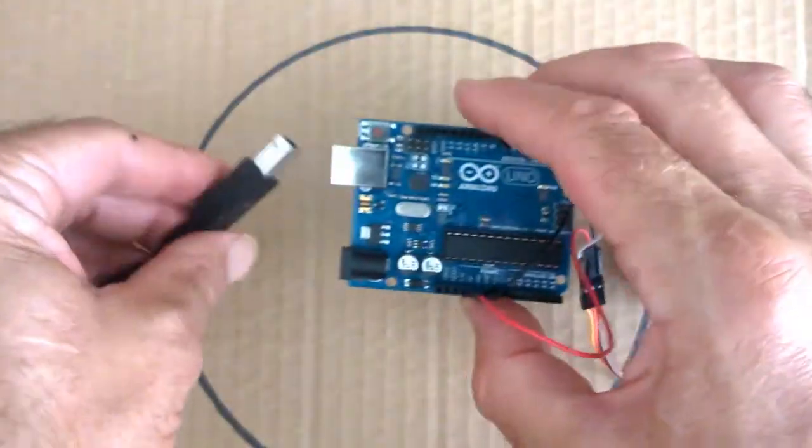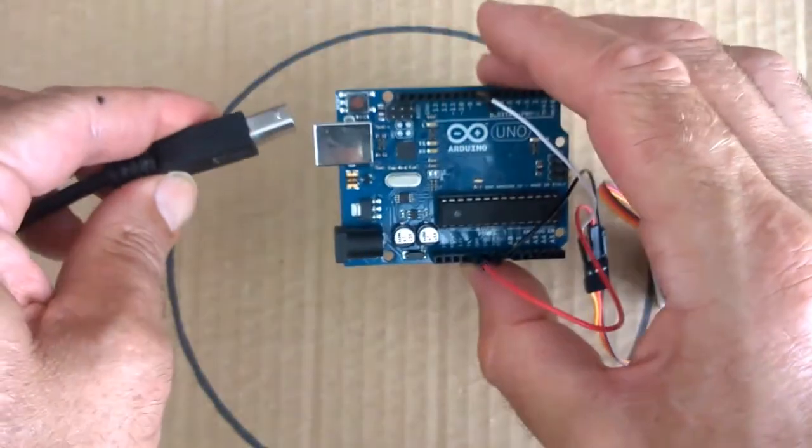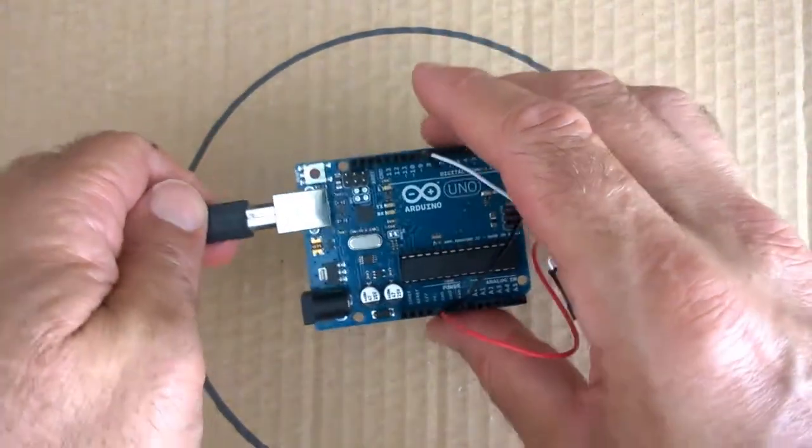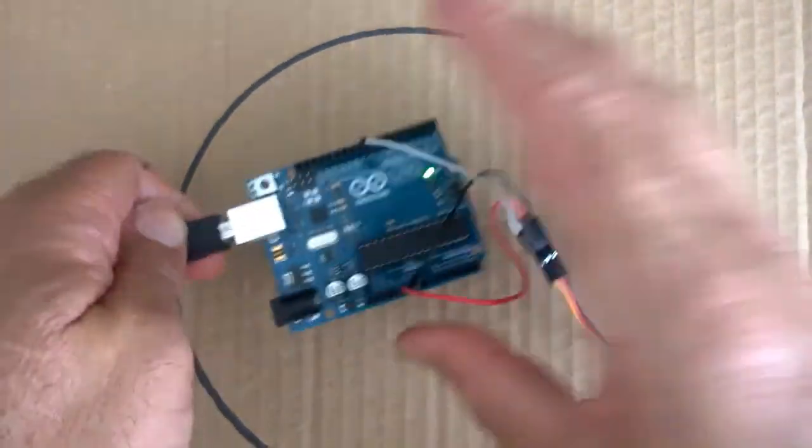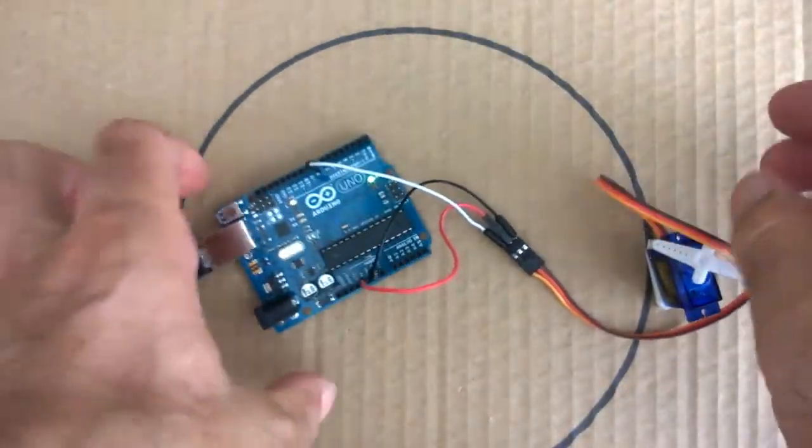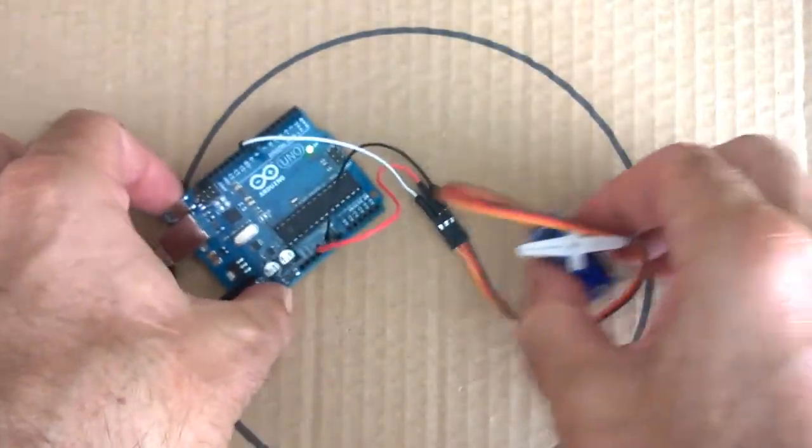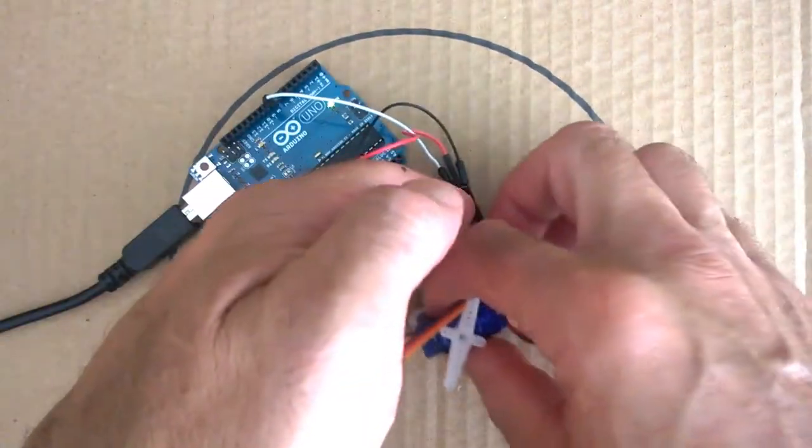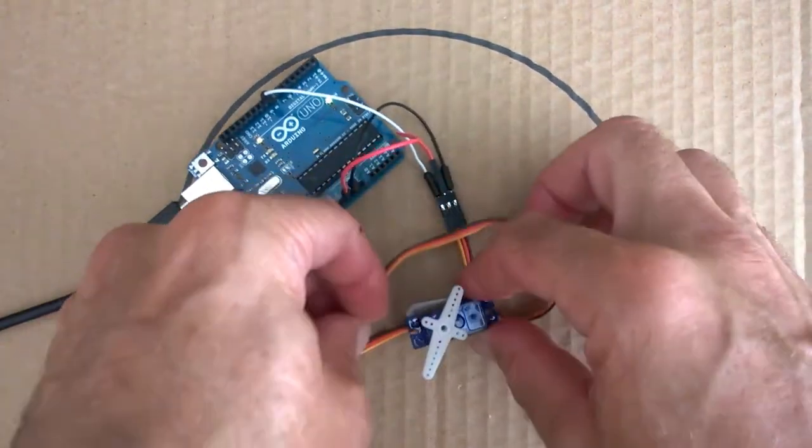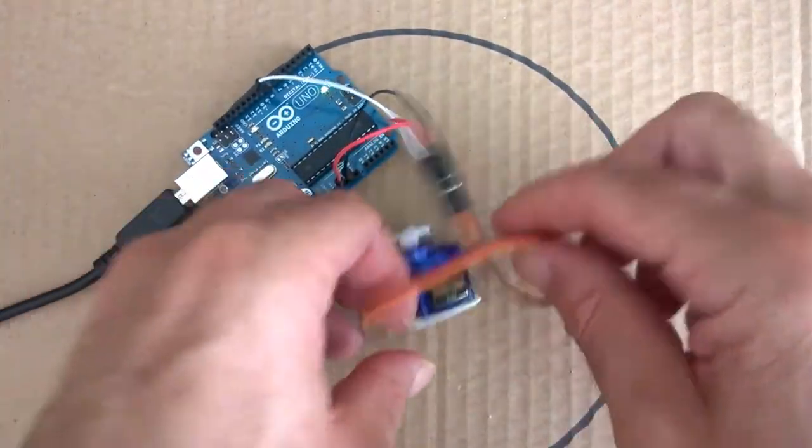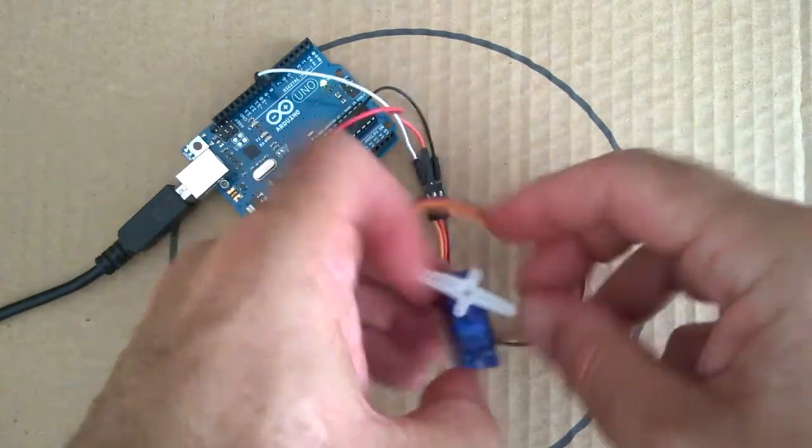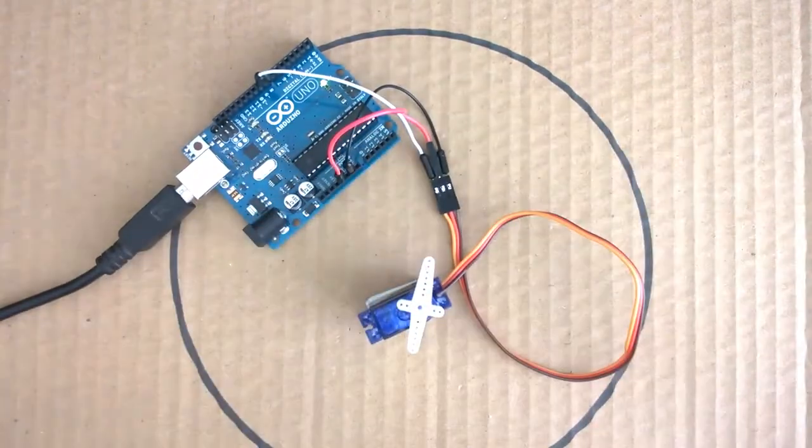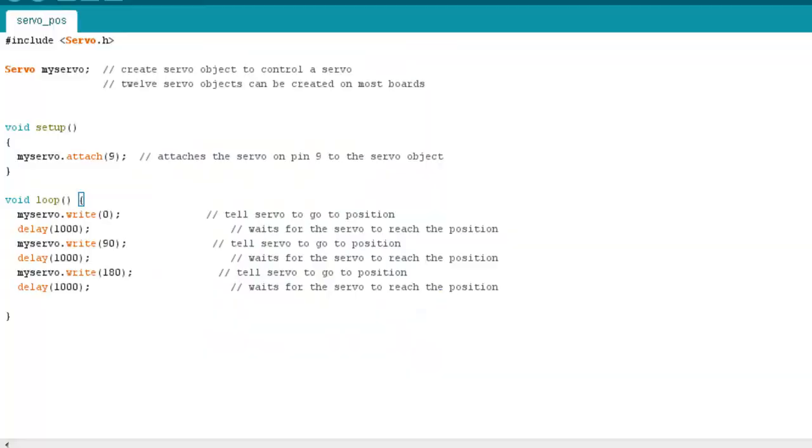So now that's attached, I can plug my Arduino back in. And I'm going to now load up the sketch.